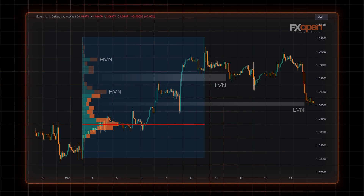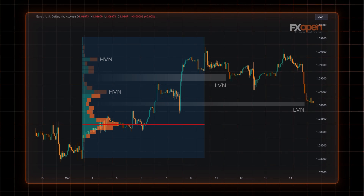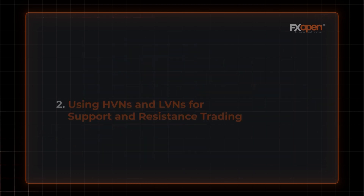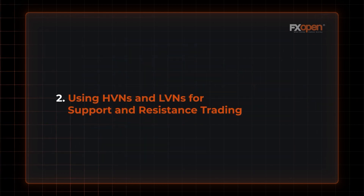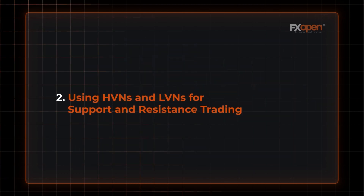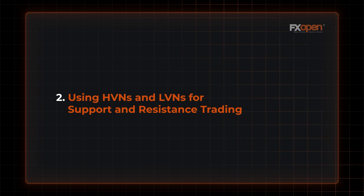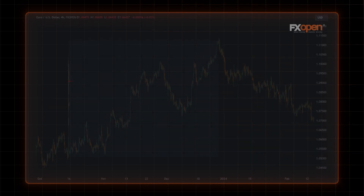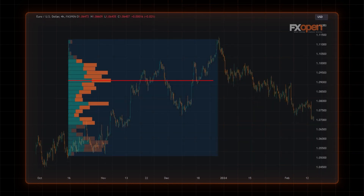Low Volume Nodes can act as powerful directional indicators, pointing to the potential for swift price movements to reach the next High Volume Node where market acceptance is greater. Using High Volume Nodes and Low Volume Nodes for support and resistance trading: High Volume Nodes often indicate levels of strong support or resistance, as they reflect periods where a significant amount of trading has occurred.